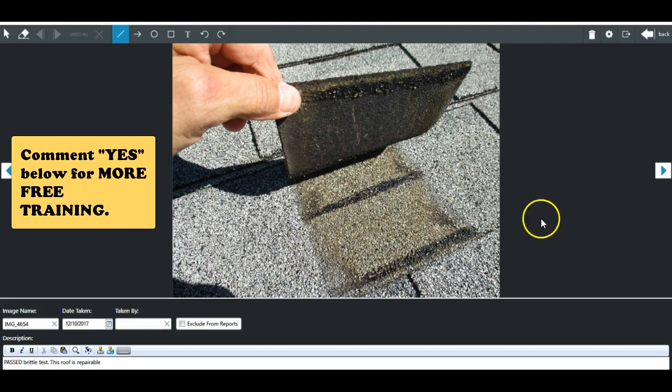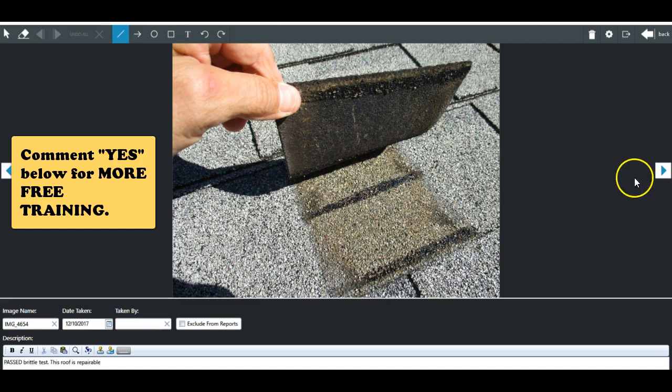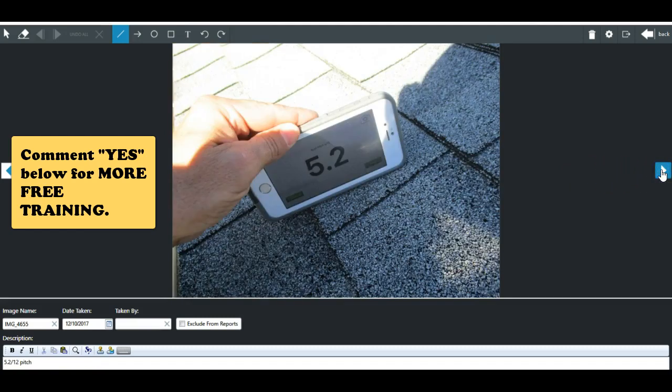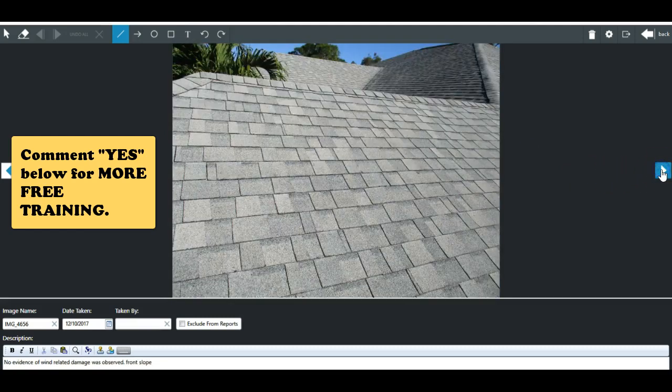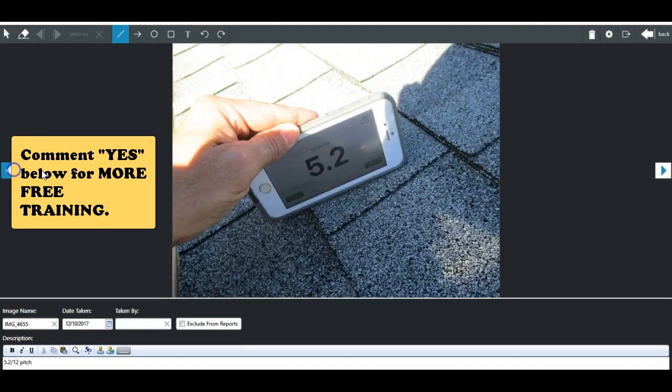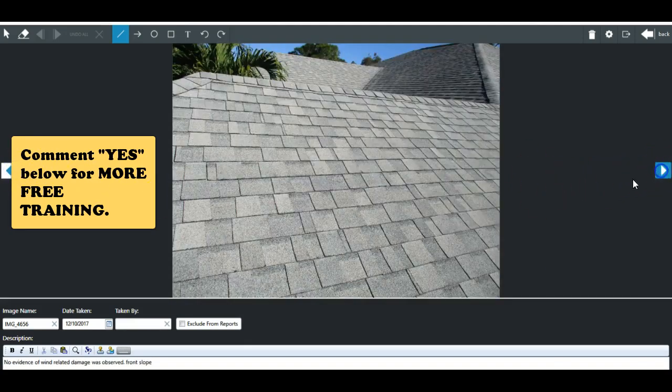Let me show you some additional photos here. So he does a brittleness test right off the gate, right out the gate, on the ladder, without inspecting the roof first. Pitch. By the way, it'd be best if he had a clipboard underneath that to make it a little more accurate.